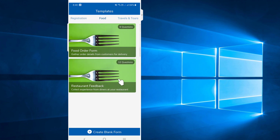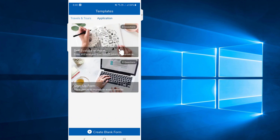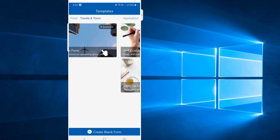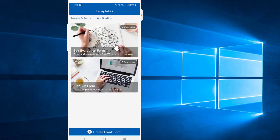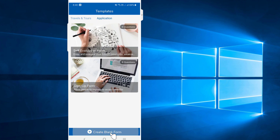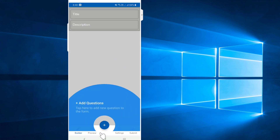If you want to select the application, you will need to select it. If you want to select a blank form, you will need to create a blank form.